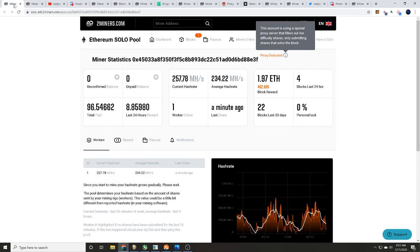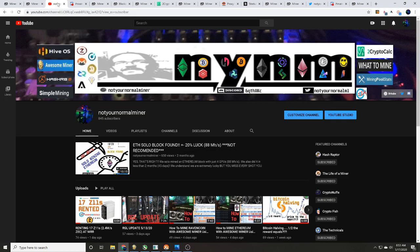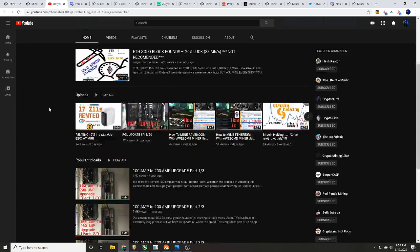So today we're gonna be talking with you about proxy mining pools, what we know, what we hope to find out. Please comment down below, let us know what you guys know about these proxy mining pools. We are a cryptocurrency mining based channel focusing on pool testing, overclock setting testing, miner program testing.